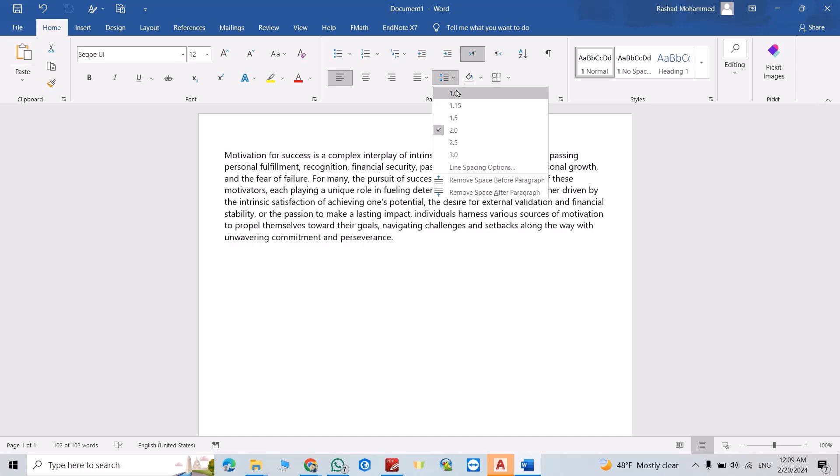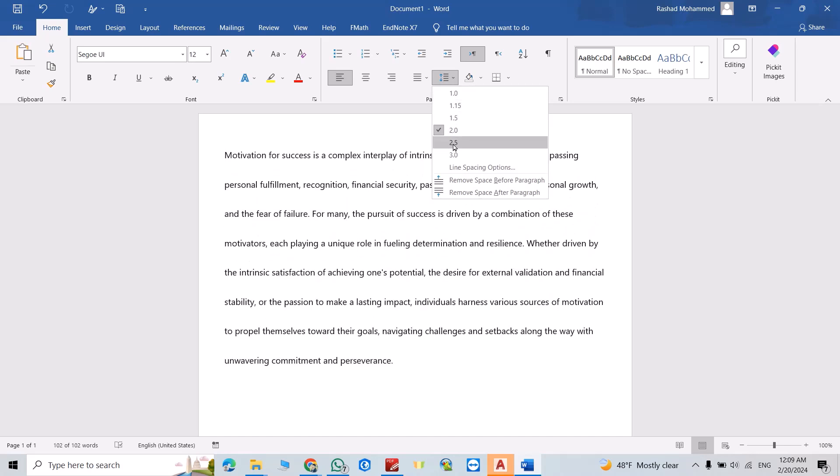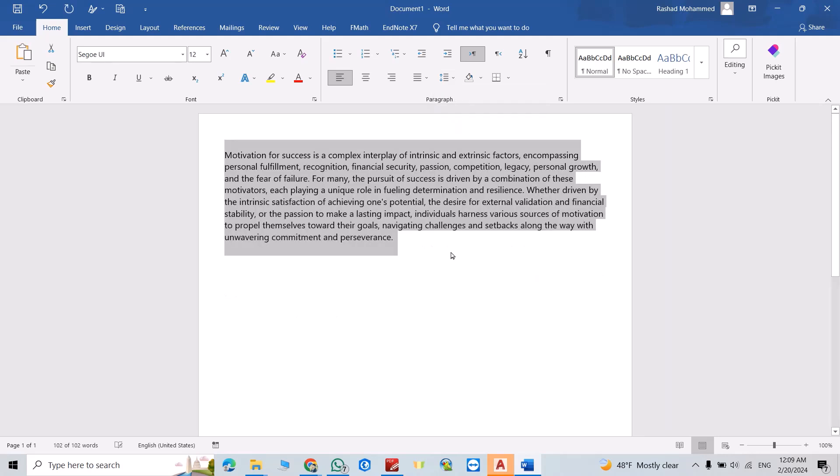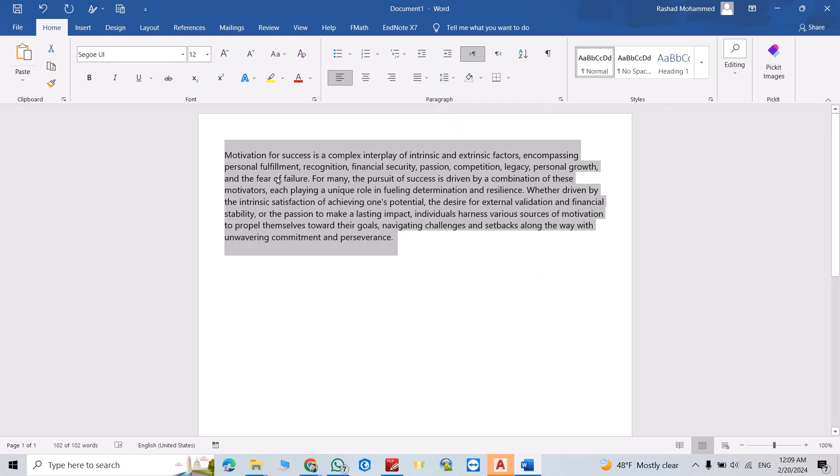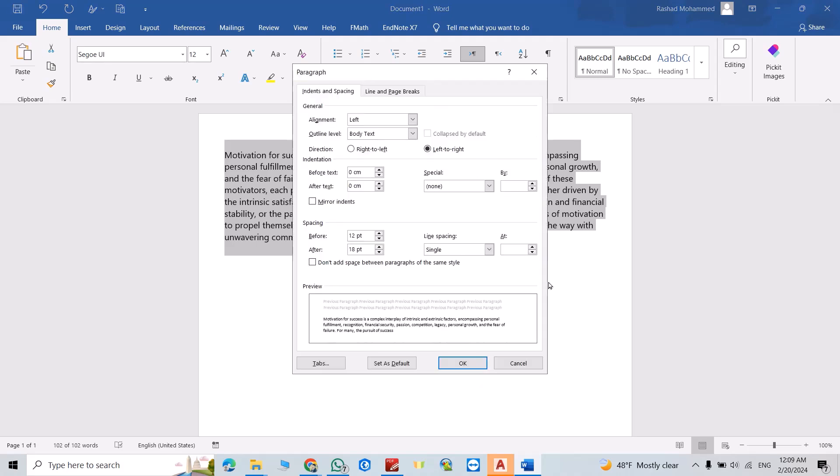You see how it changes? For one, it changes like this. If you're not satisfied with this spacing, just click Line Spacing Options. From here, for example, you can add 0.5 or At. You see how it changes?